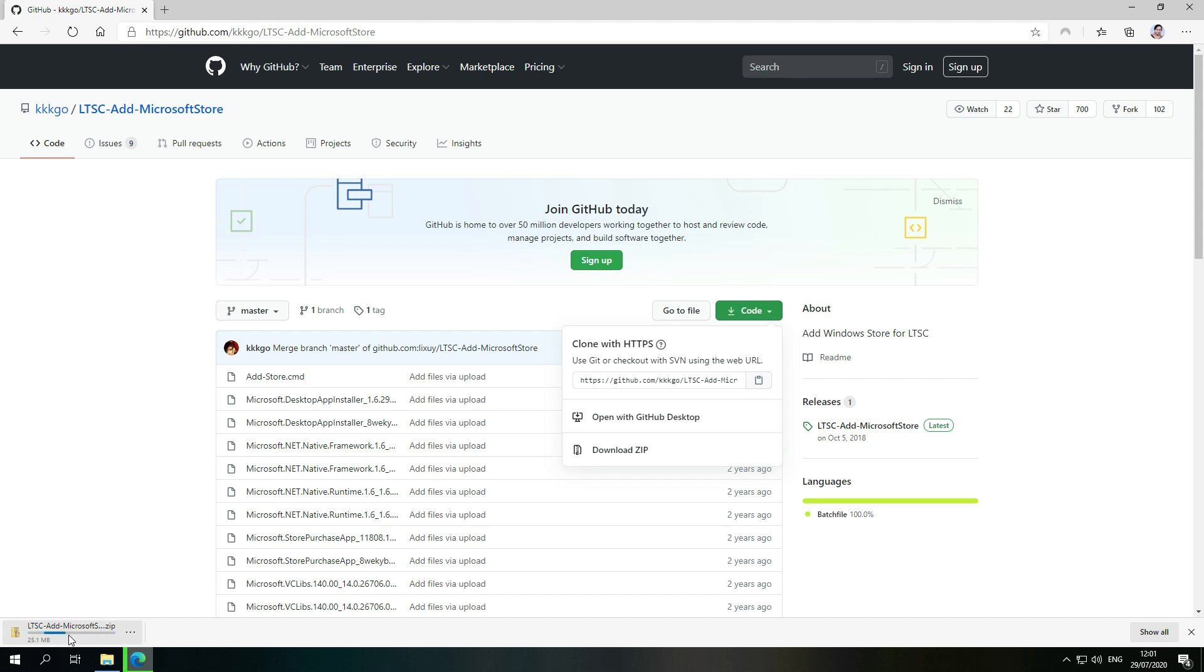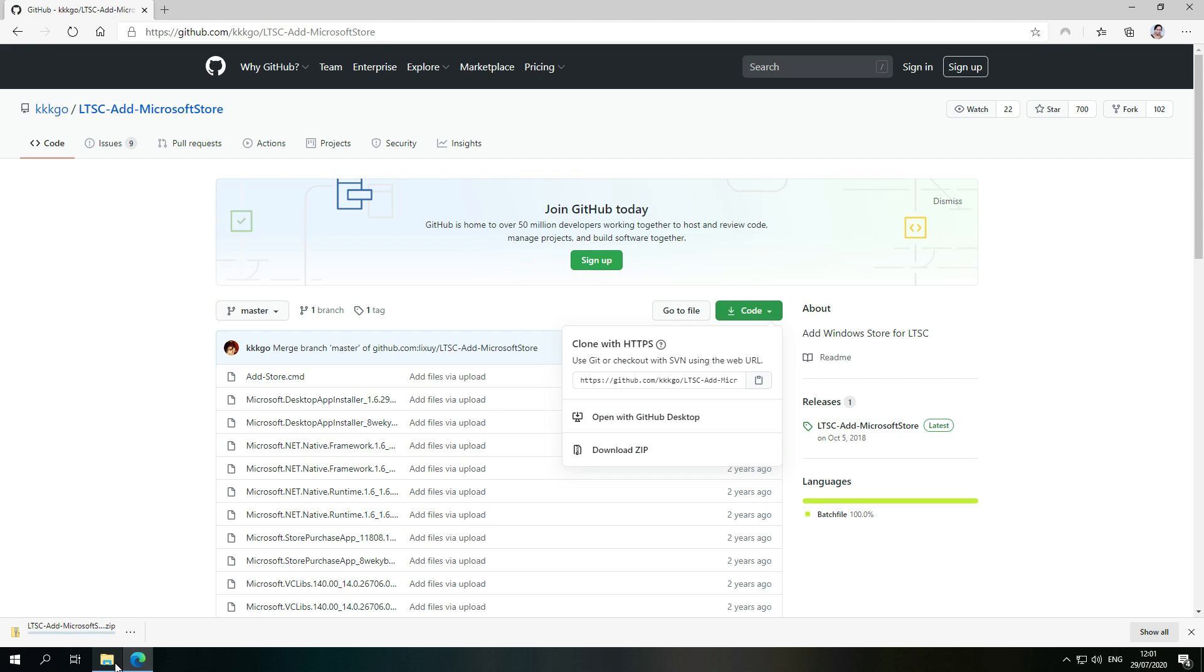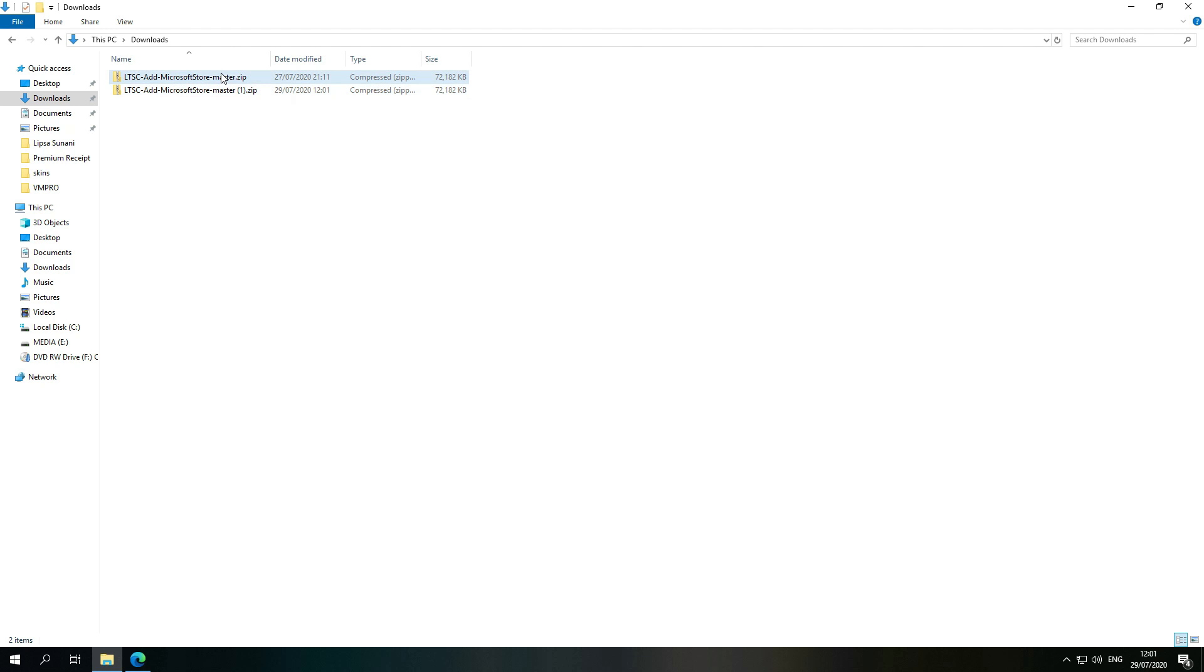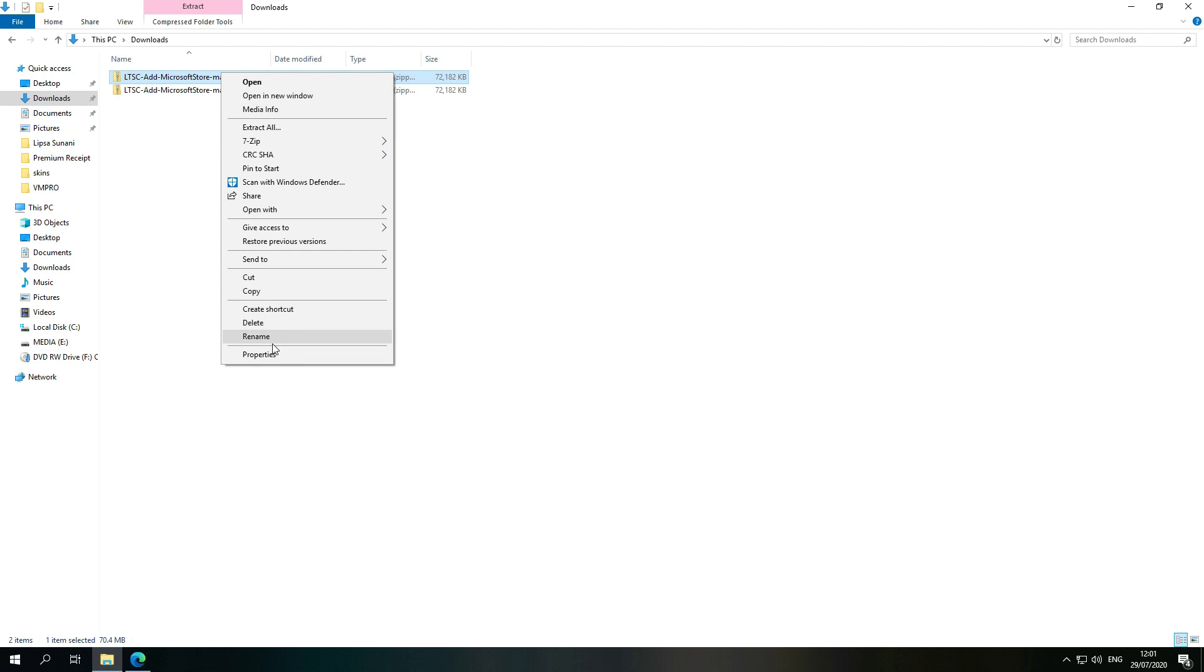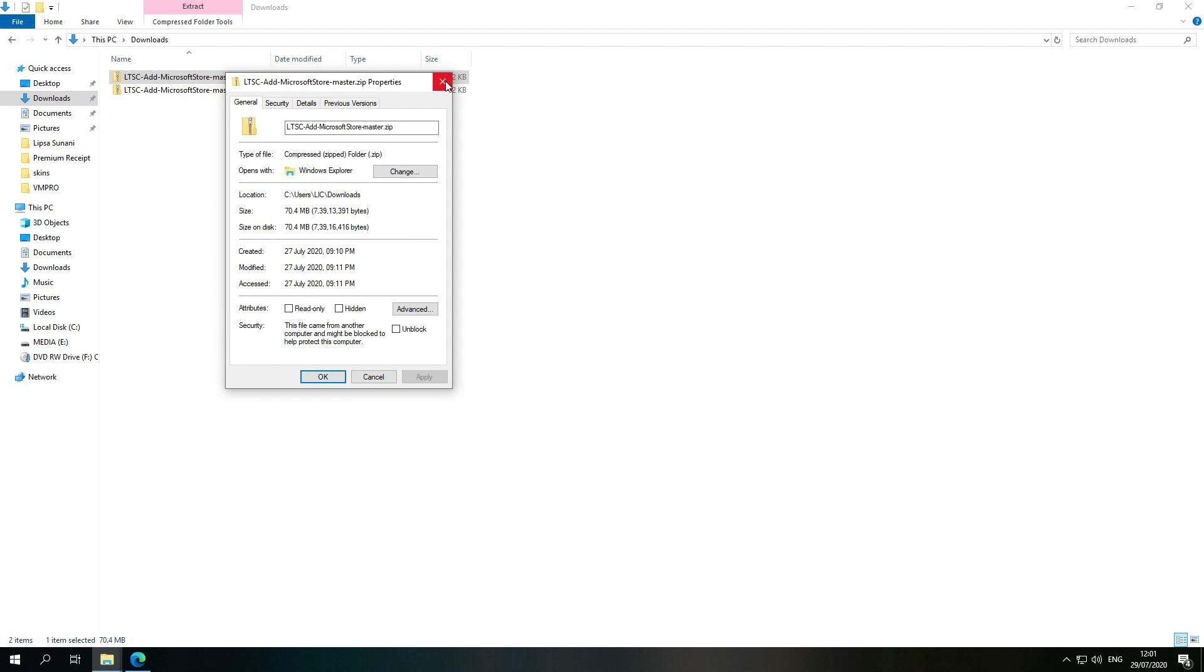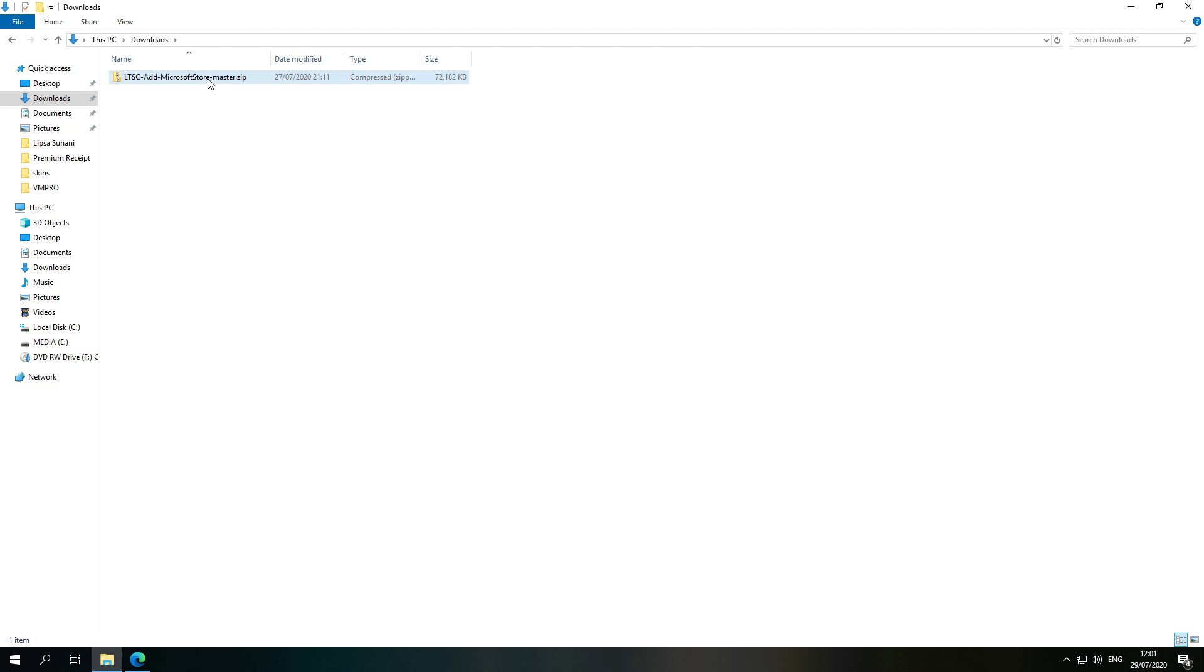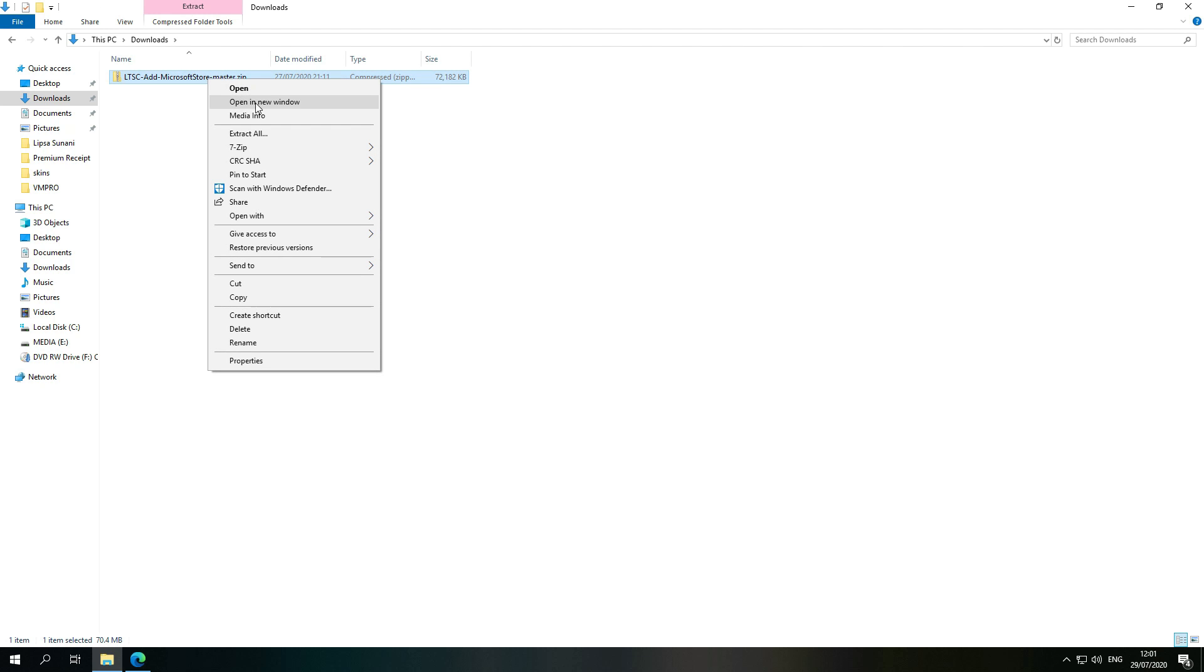Then it will be downloaded. As you can see, I have already downloaded it. It is around 70 MB. So after that, you have to extract the file.